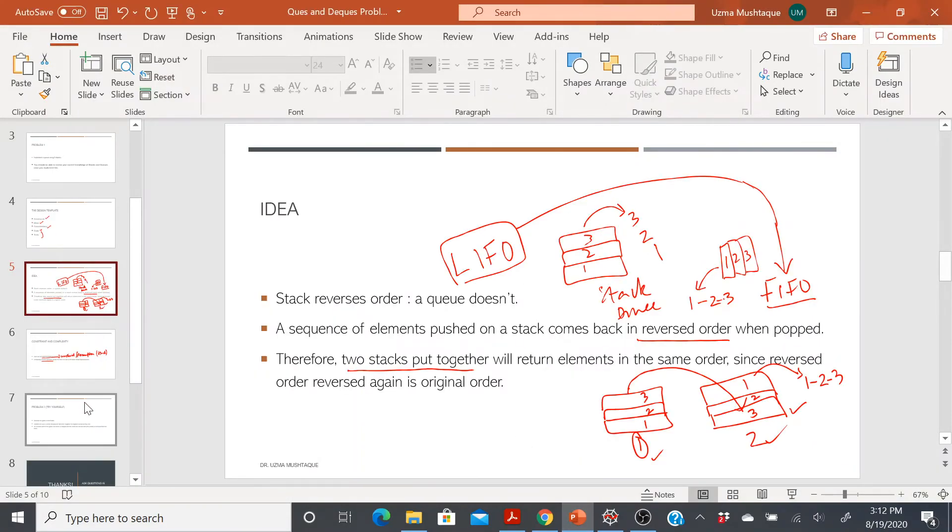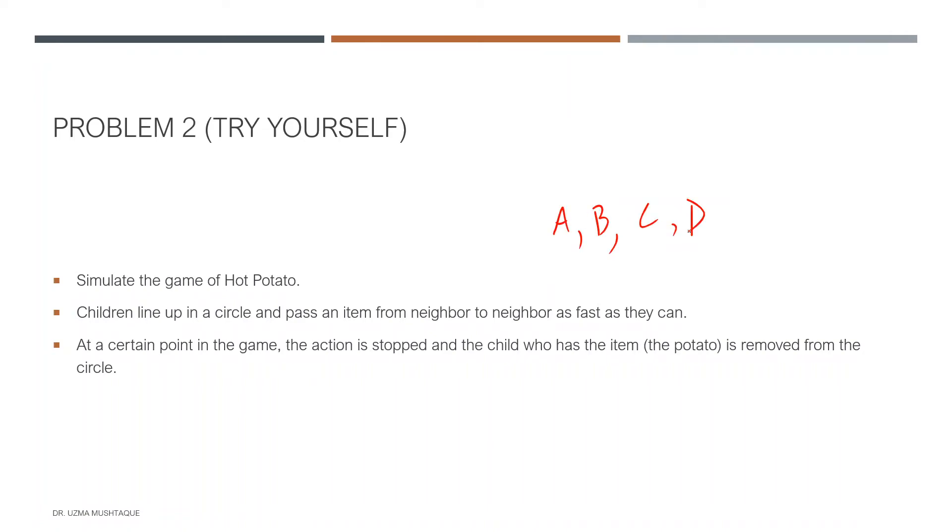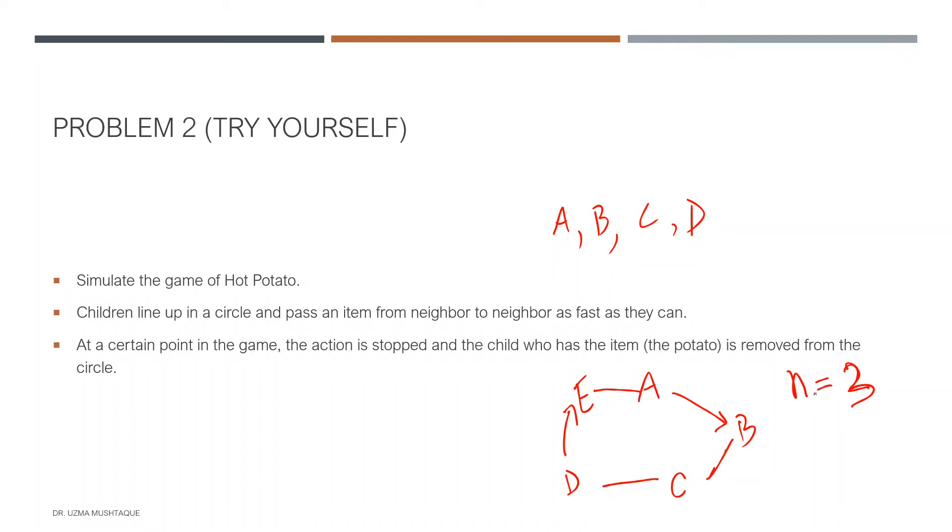Problem number two, just like before, is something that you can think of: simulate the game of hot potato. Hot potato, I think you must be familiar with. Children line up in a circle and pass an item from neighbor to neighbor as fast as they can, and based on a certain number, at a certain point in the game the action is stopped and the child who has the item is removed from the circle. So one way of thinking about it is that you can have names of people, like let's say the names are some random names, and they are arranged in this order. So let's say you have these people, and the person from where we begin is A, and then there is some integer, let's say two or three. After every three people, that person is eliminated. So one, two, three, or maybe you start counting from zero and this person is eliminated, and so on. And a queue implementation of this problem can be a really good exercise for you to practice all your knowledge about queues, decks, and stacks.